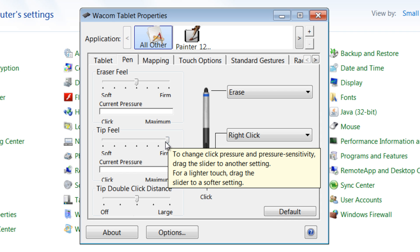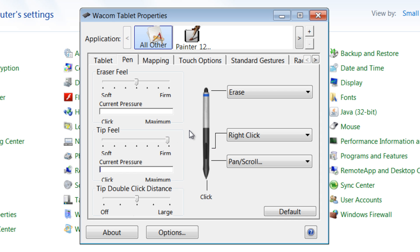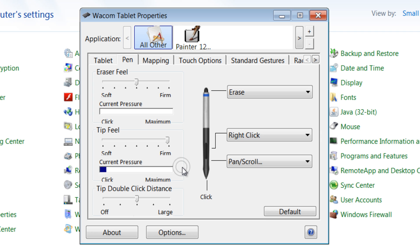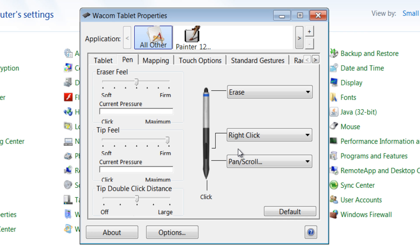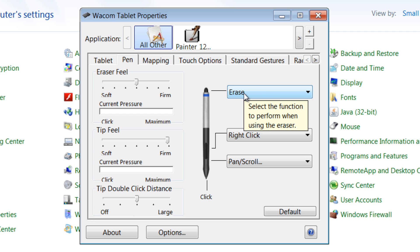So I set this to firm because I find that it gives me the right amount of pressure. And if you push down light or very firm, you'll see you get this little test bar here. Do the same with your eraser. And you can set some other things like the functions on your pen.